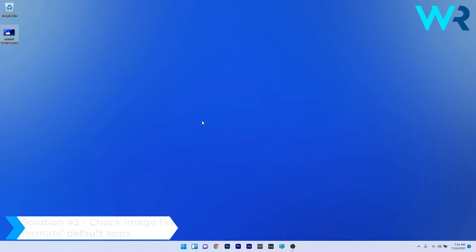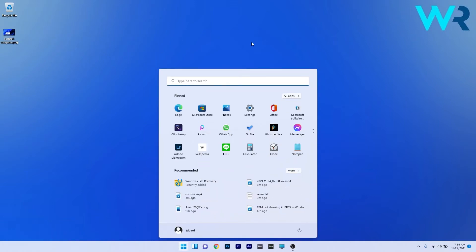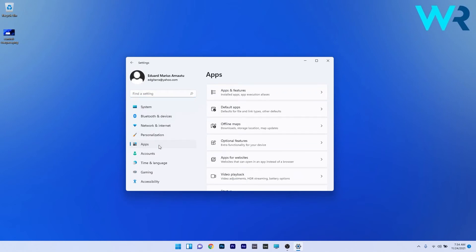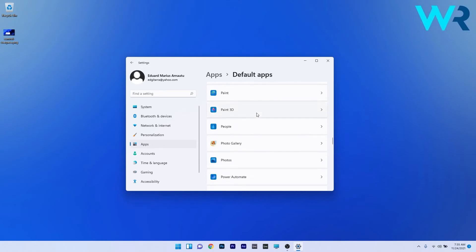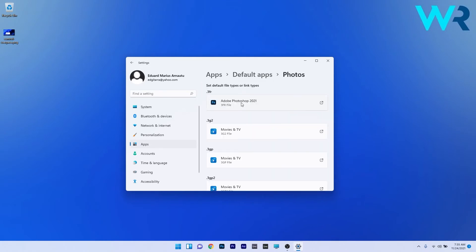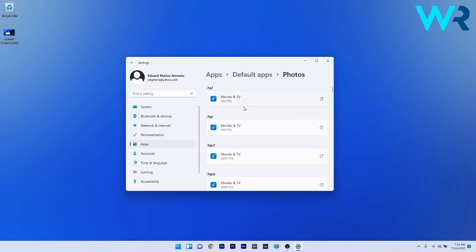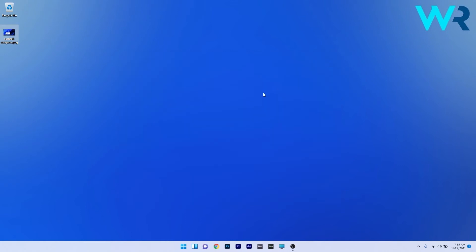You can also check the image file format default apps. Press the Windows button, select the Settings icon, then select the Apps section on the left pane and click on Default Apps on the right side. Scroll down to find the Photos app and click it. Look for the image file format you're trying to open within Photos, and if Photos isn't the default app for it, just click the format and select the app. Then close the Apps section and check if the problem still persists.